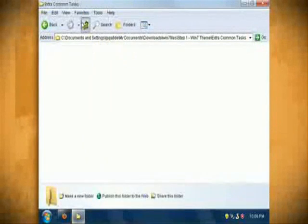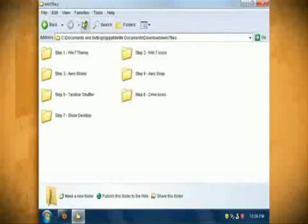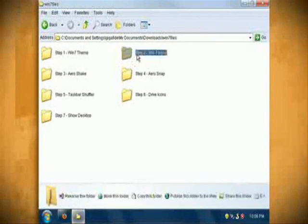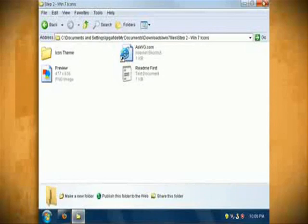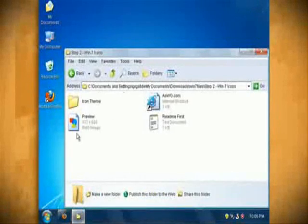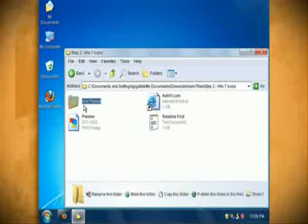Now go back to the main folder and open up the step 2 folder. This folder is for changing the icons to match Windows 7.